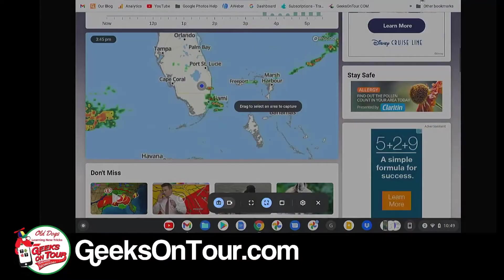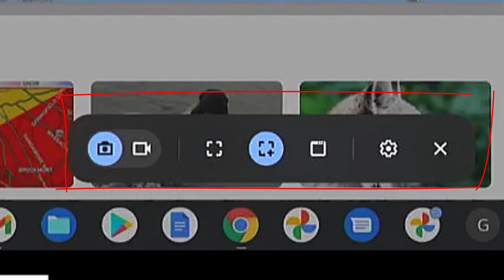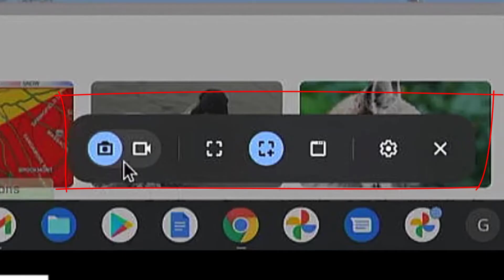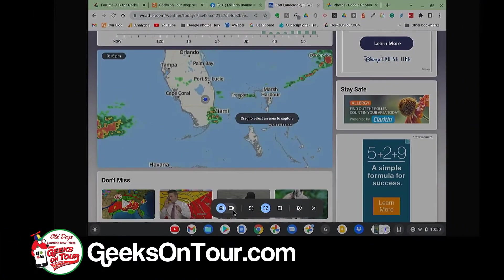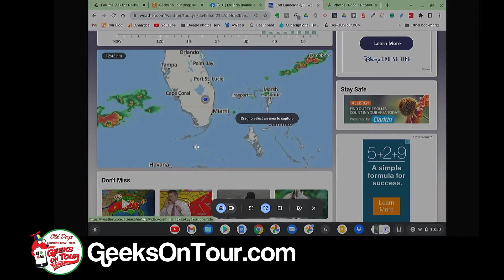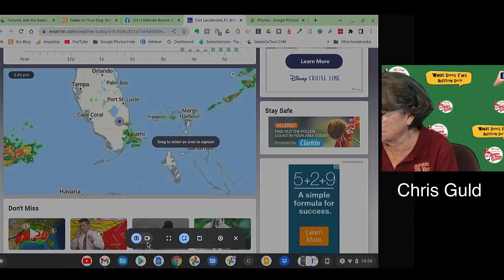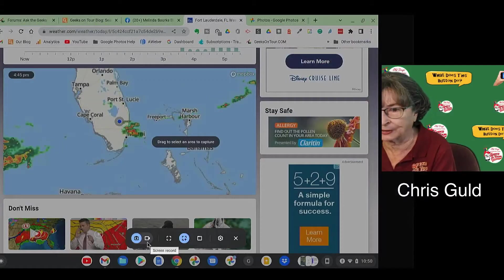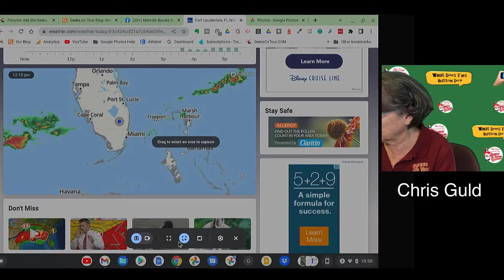That brings up this toolbar on the screen. So I have a choice of just taking a screenshot or a video. Notice what's on my screen right now does have movement. If I wanted to capture that movement, I would use video, but I don't. I just want to take a plain screenshot.